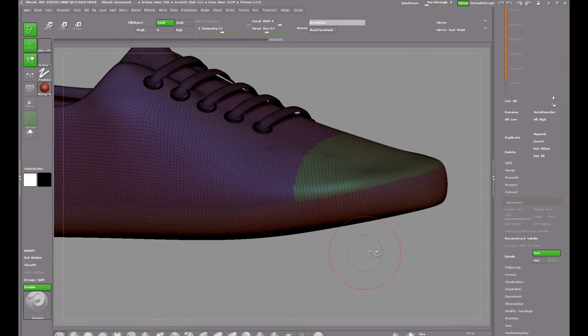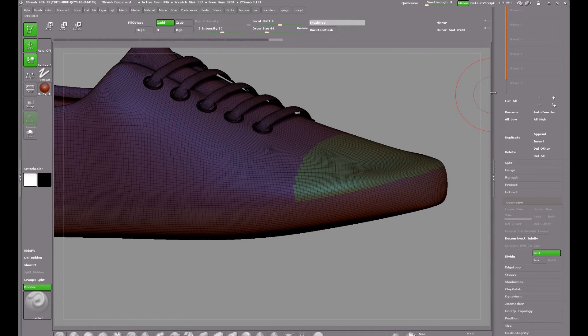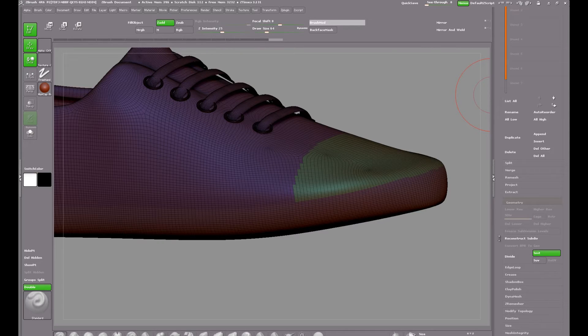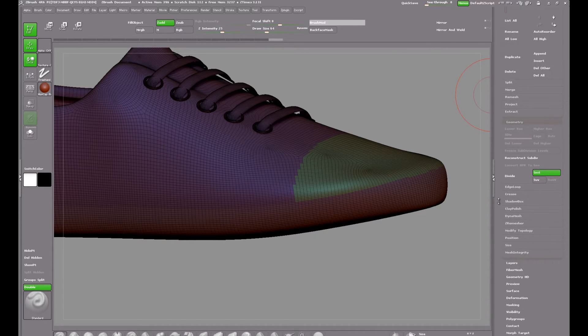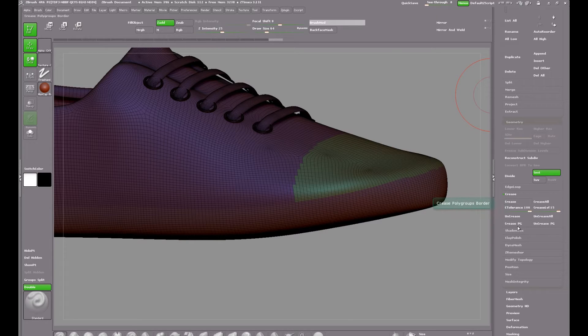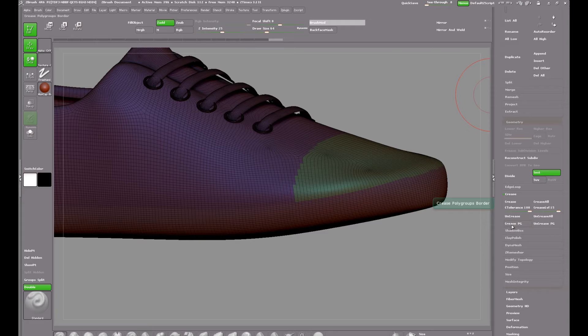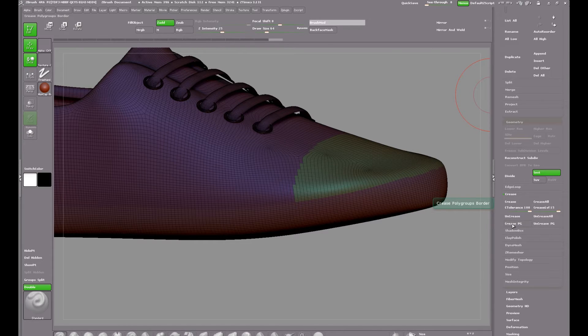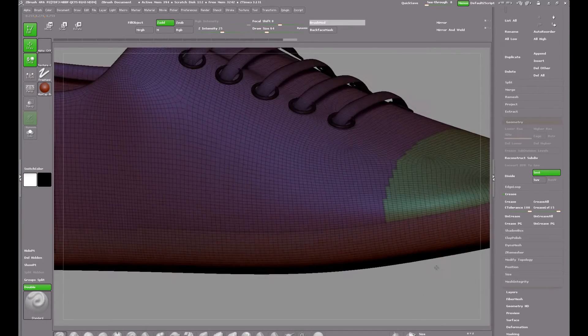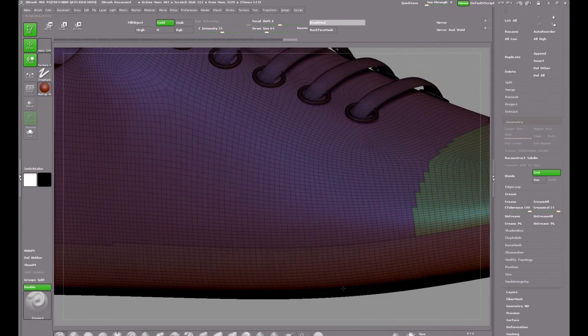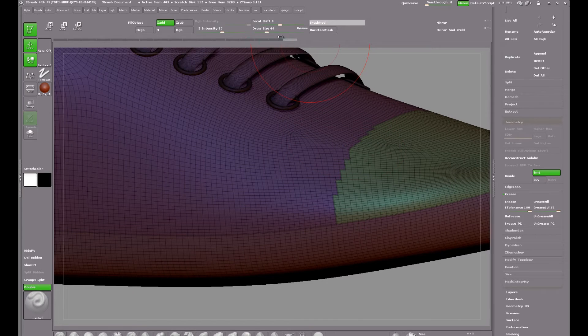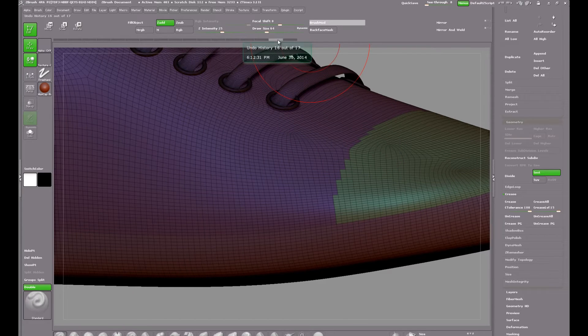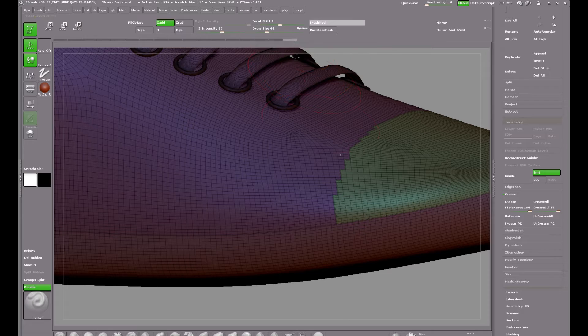The next step is to crease the borders between the polygroups. Crease can be found in the geometry palette and I'm going to choose crease polygroups. Now this will add a crease along the polygroup borders. Just watch closely you can see the way it happened there. I'll zoom in a bit and undo that and redo it so you can see it again. See that, you can see the crease that's been added.